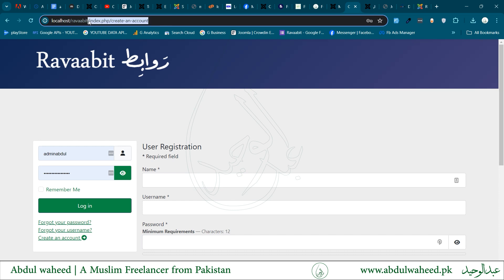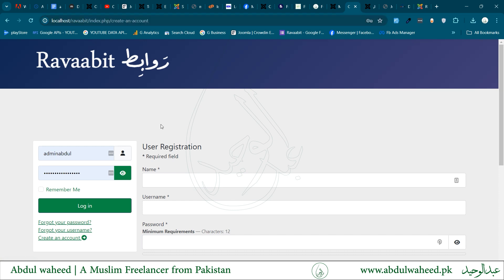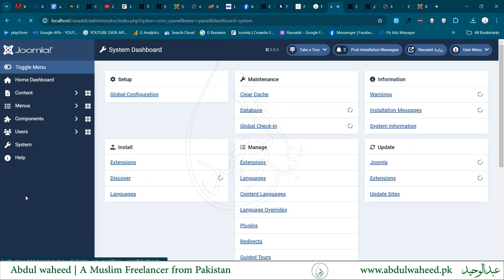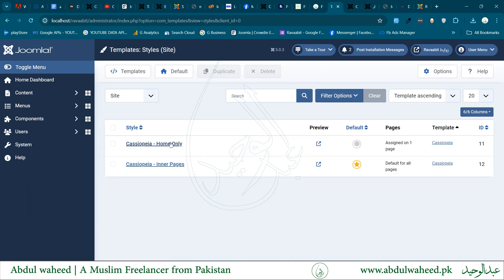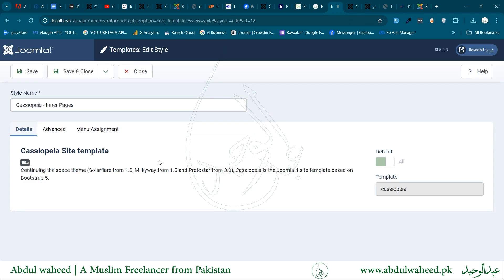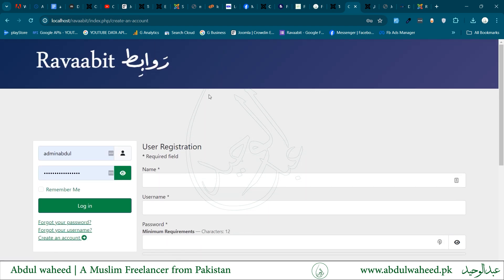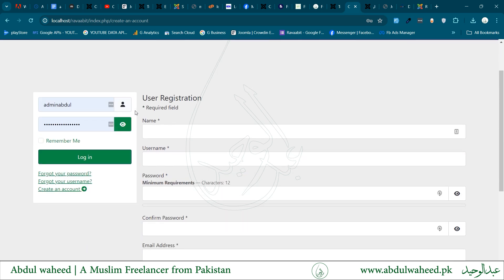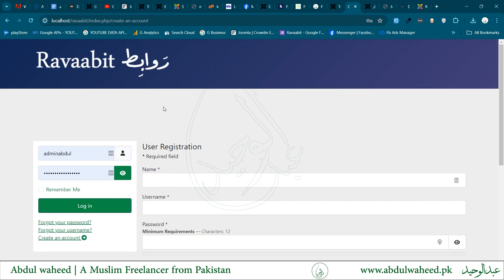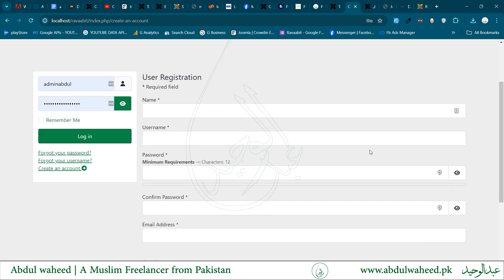Now we see two changes. First, the URL is now user-friendly. Second, the template parts have changed. In the previous lesson, I created two template styles — one for the home page only, and the other as default for the rest of the inner pages. So the header and footer are visible. Later we will change the style settings according to our needs and include a menu at the top of the header. That was all about the signup page.